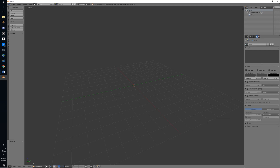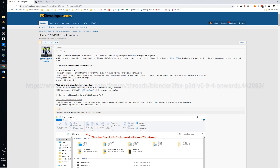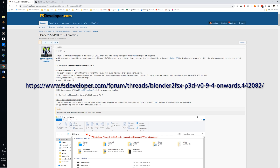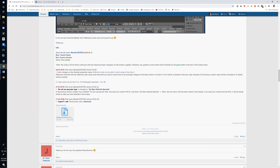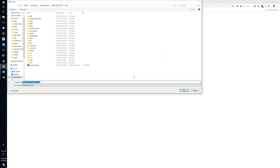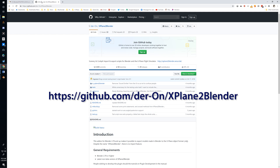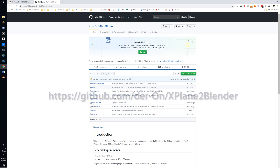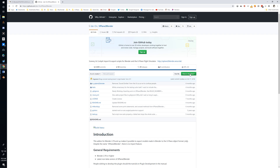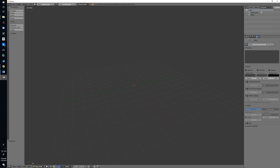The final bit of setup is to set up our X-Plane and FSX/P3D exporters for Blender. I've included links to both in the video and in the notes. For the FSX/P3D version, go to fsdeveloper.com and find the Blender to FSX/P3D thread - the download link is in the first post near the bottom. Save it somewhere you can find it. Then for the X-Plane add-on, go to the repository and use the Clone or Download button, click Download Zip, and save it as well. Then go back into Blender.